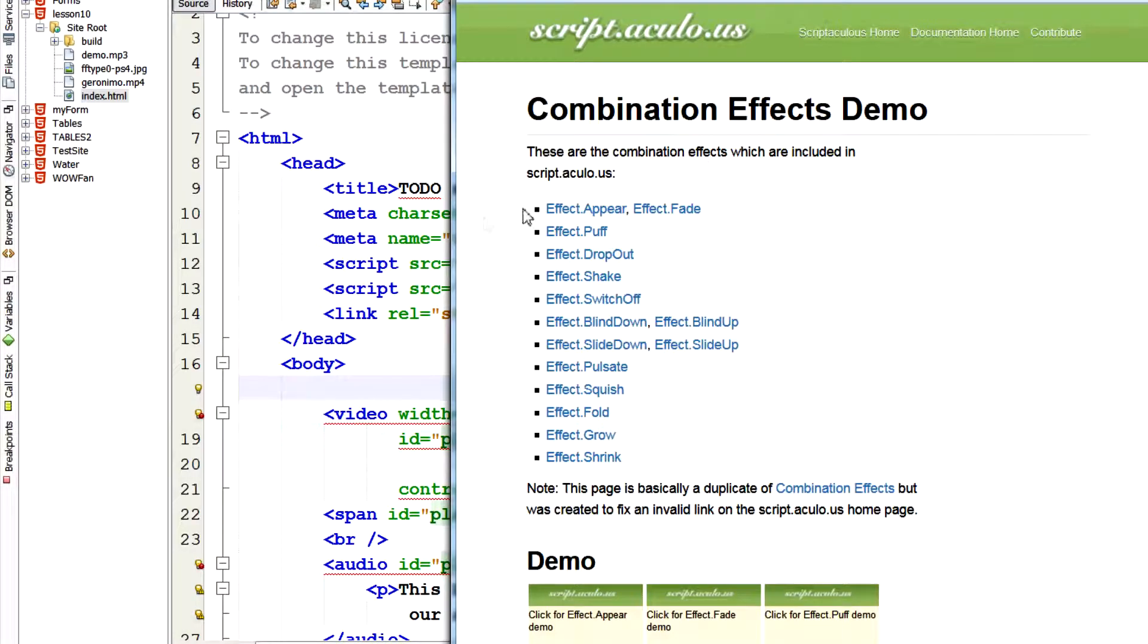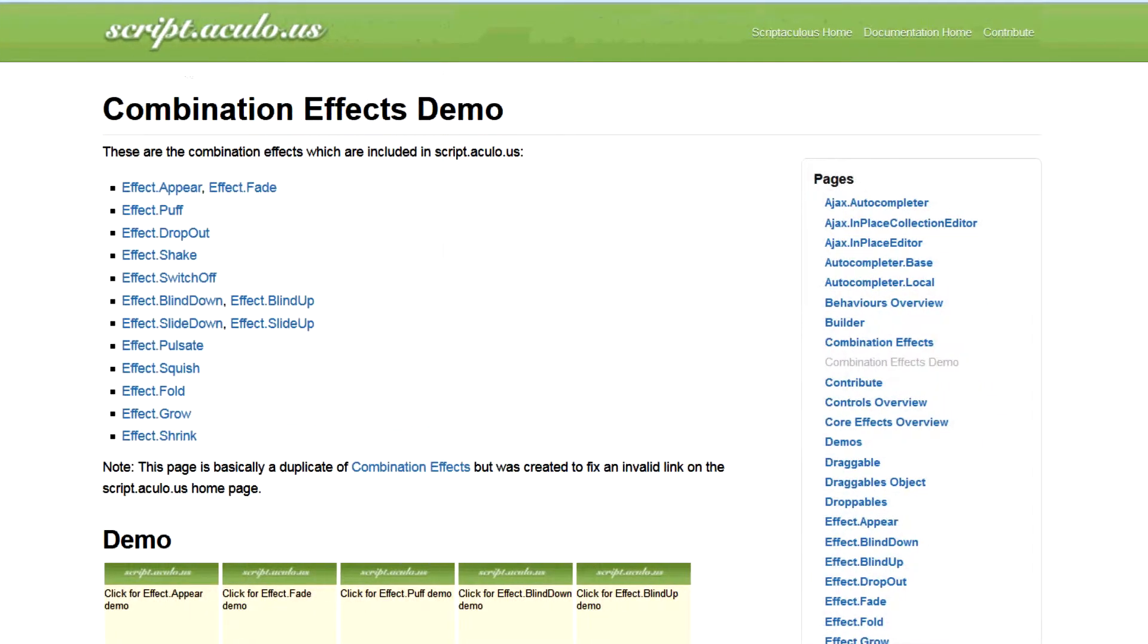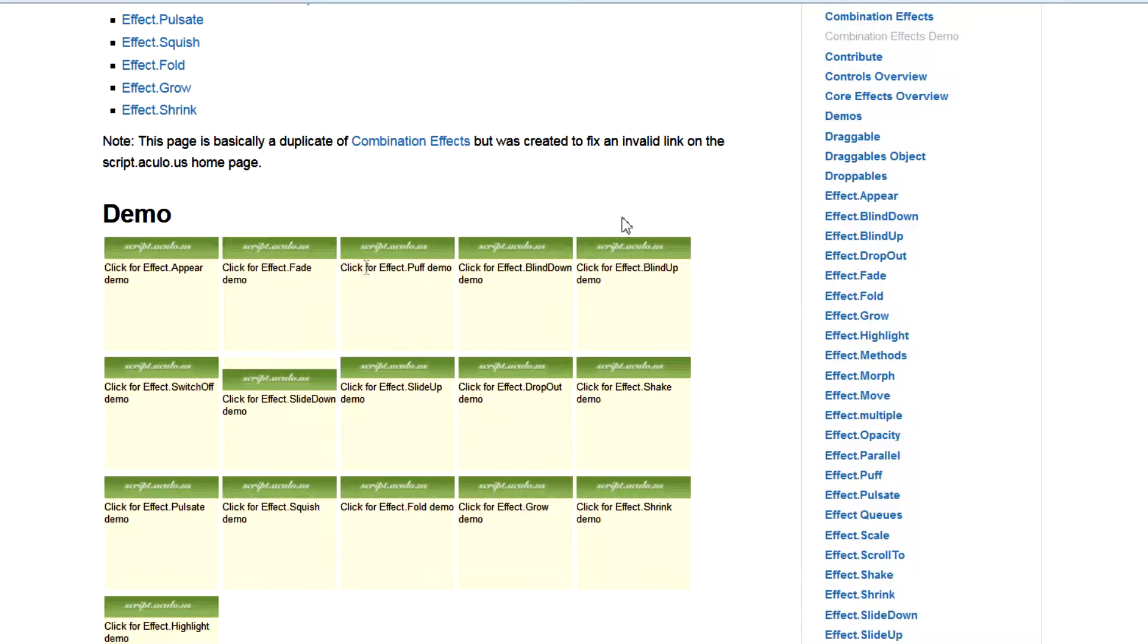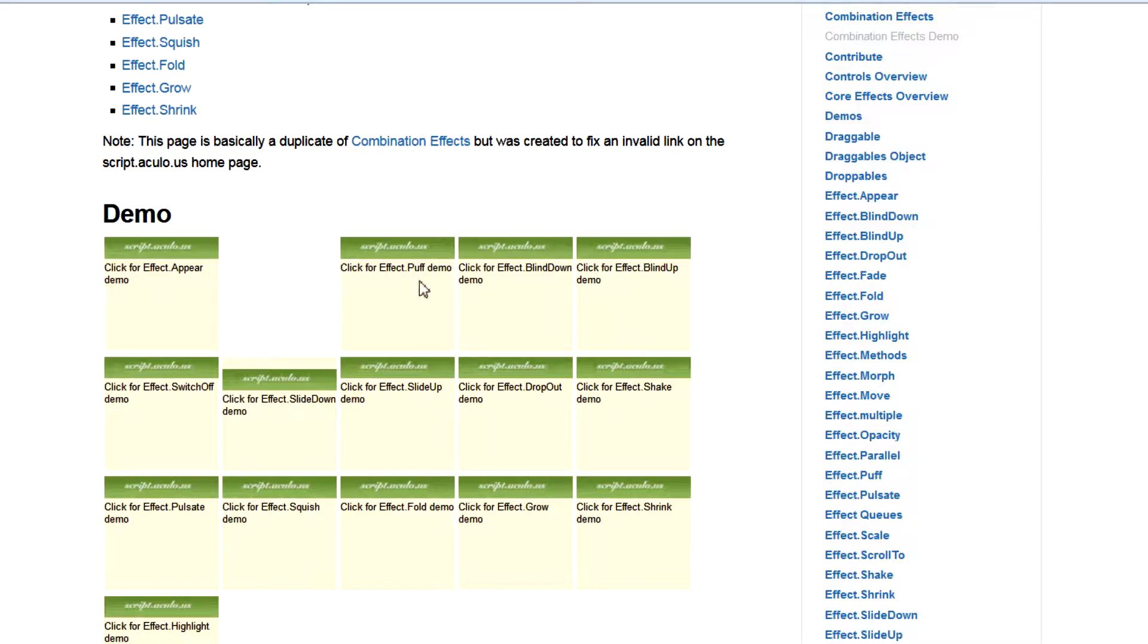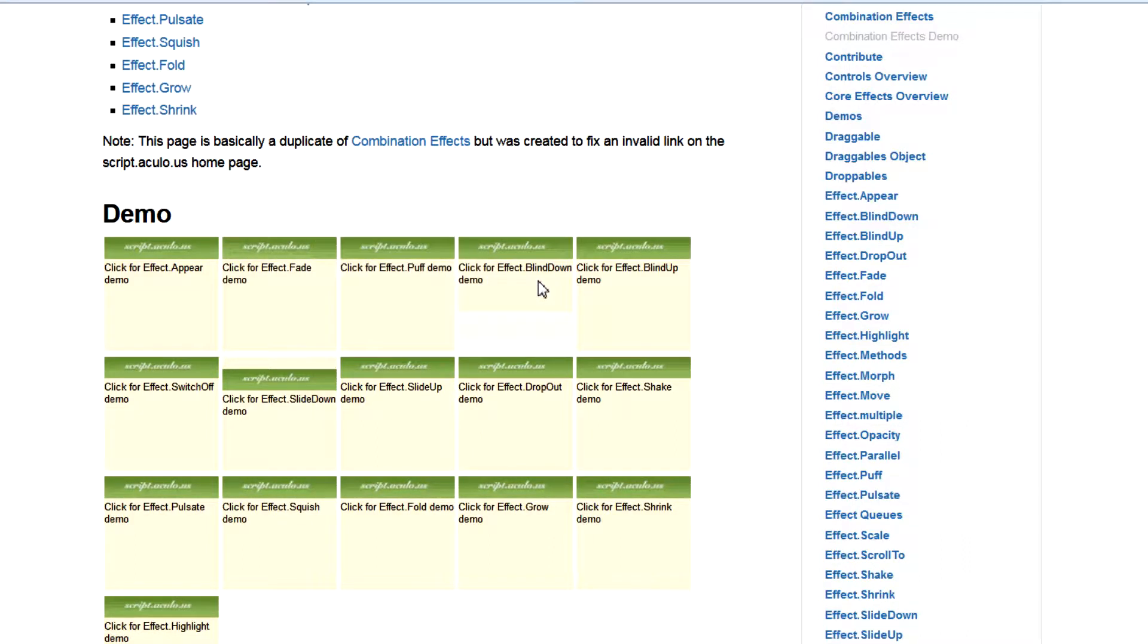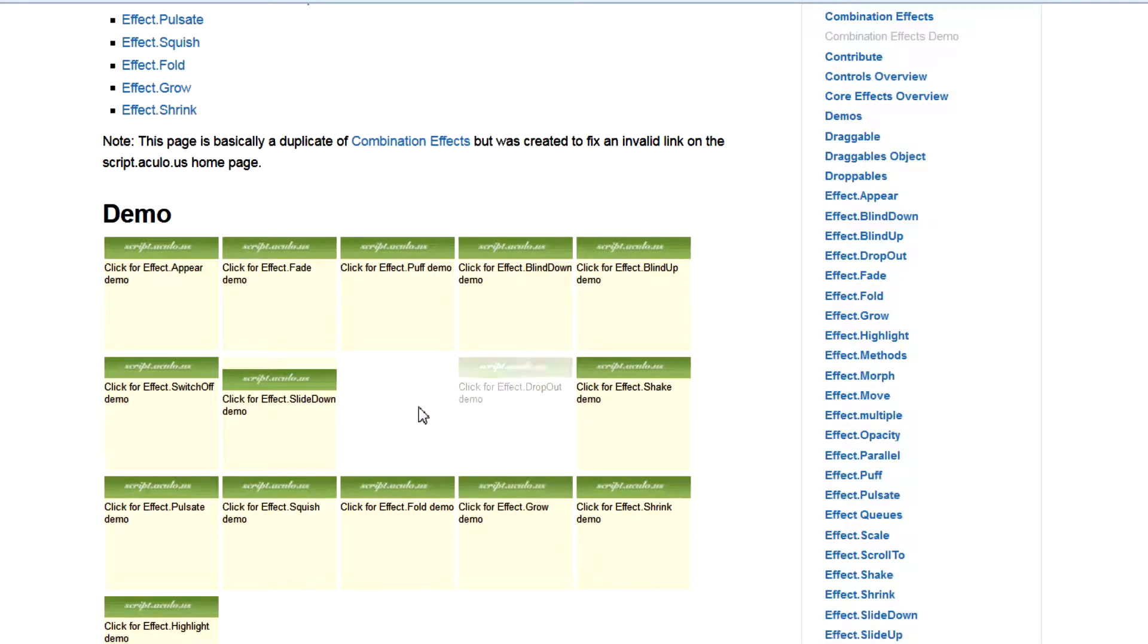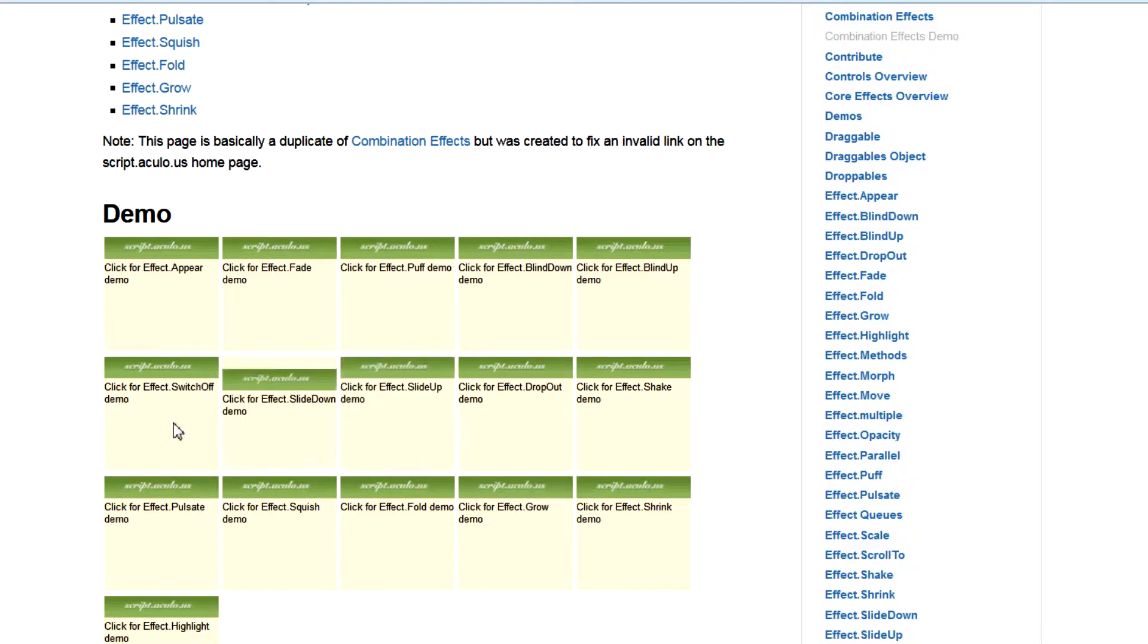The book talks about script.acculo.us. So here's a demo from their website of what this script can do. Click for effect appear demo. Just appears. A fading demo. A puff demo. Blinds going down. Blinds going up. Shaking demo. Dropout.